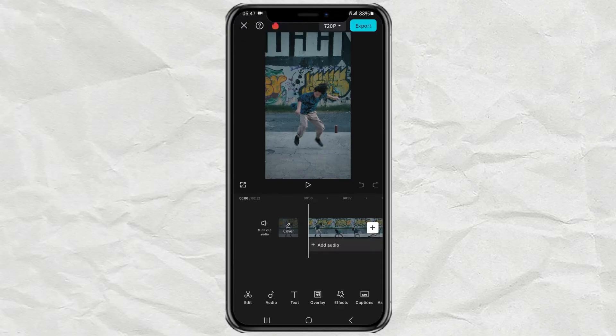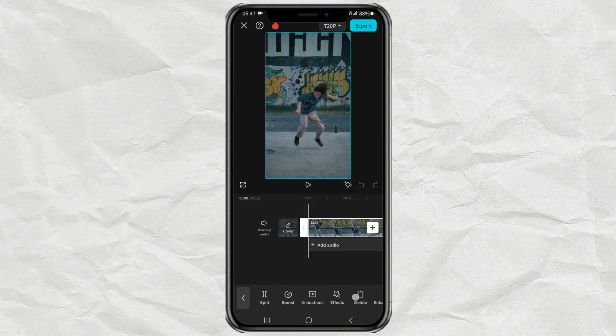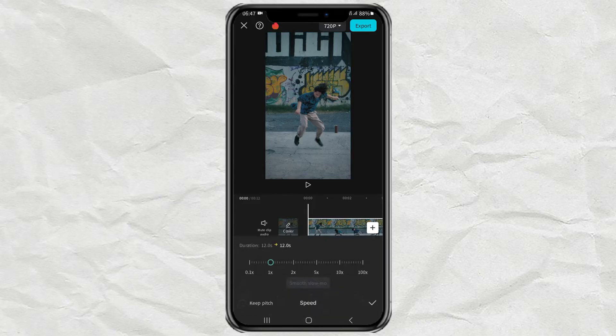Next, increase the speed of your video to 1.5 times faster.